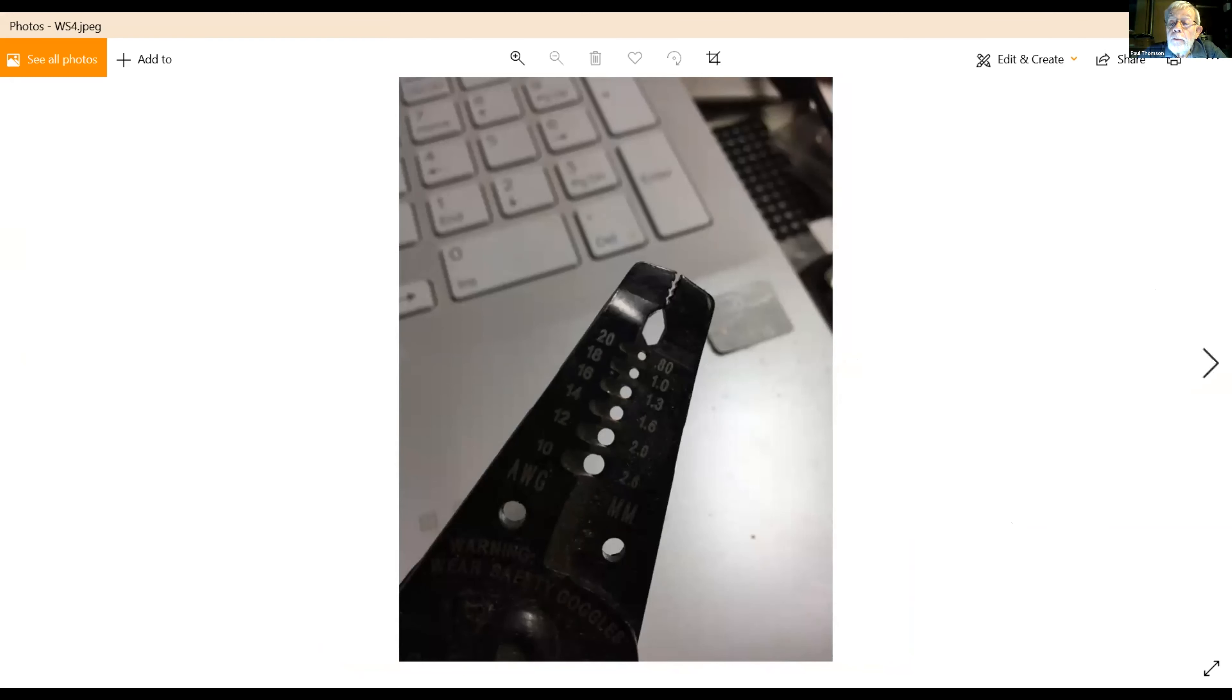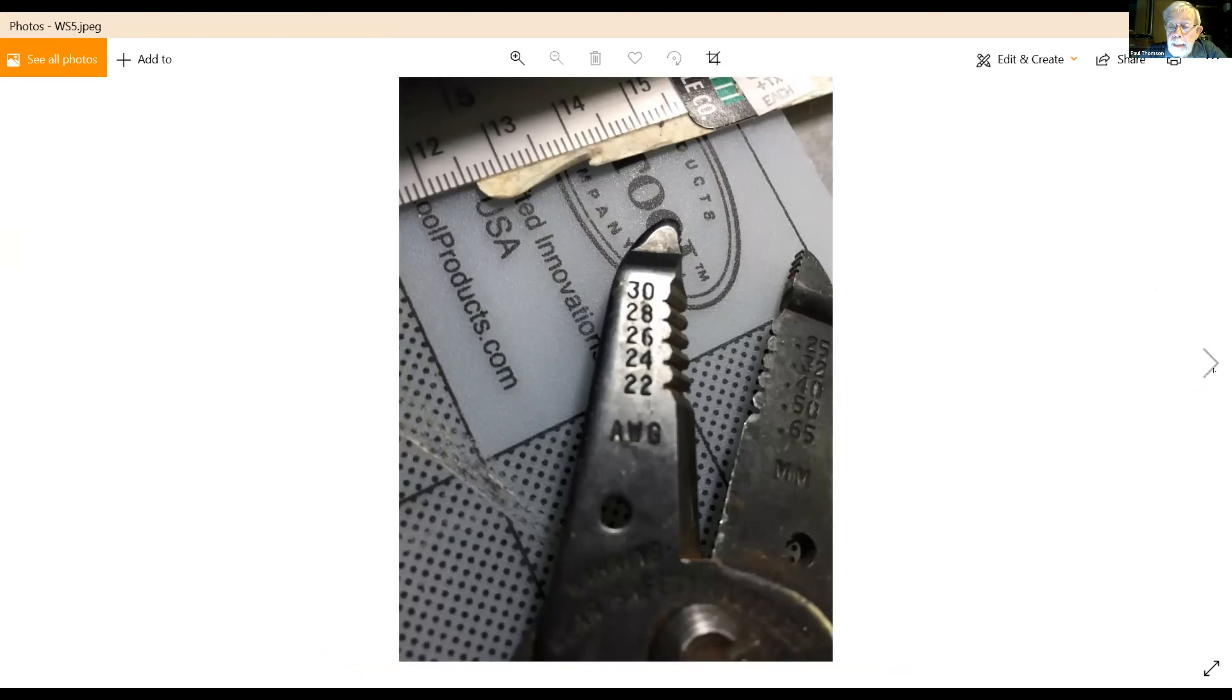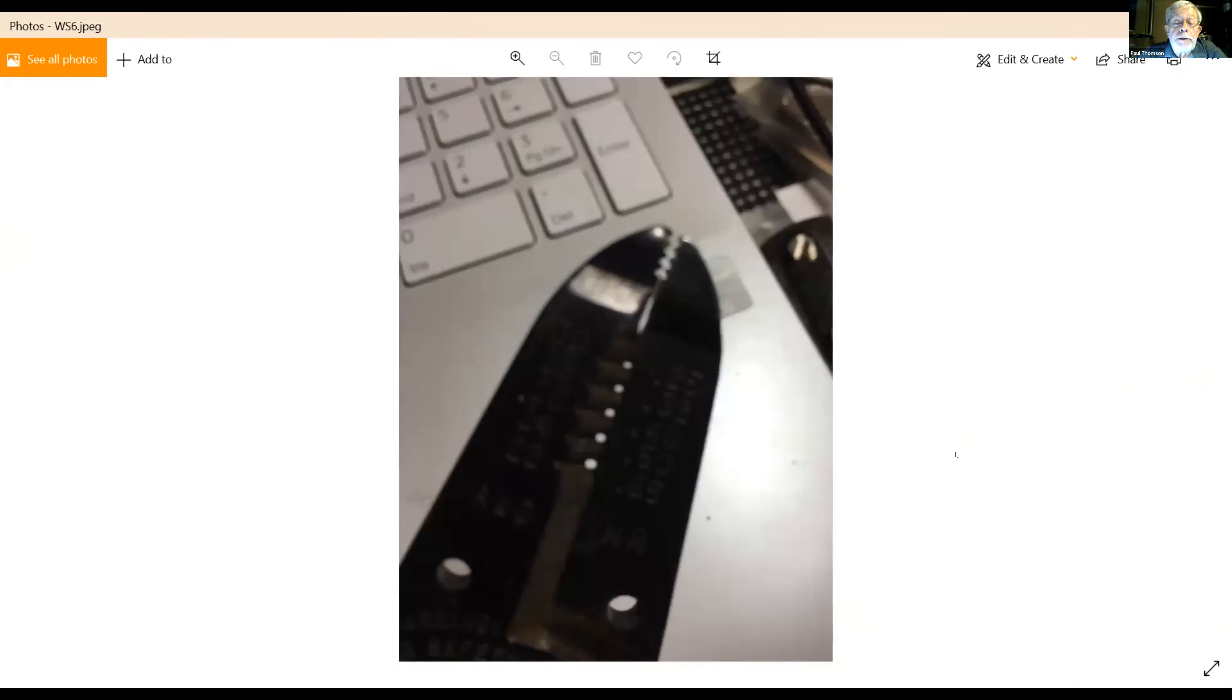And for modeling work, a lot of times it's advantageous to go from a wire gauge of 22 to 30, and that starts to look like this.